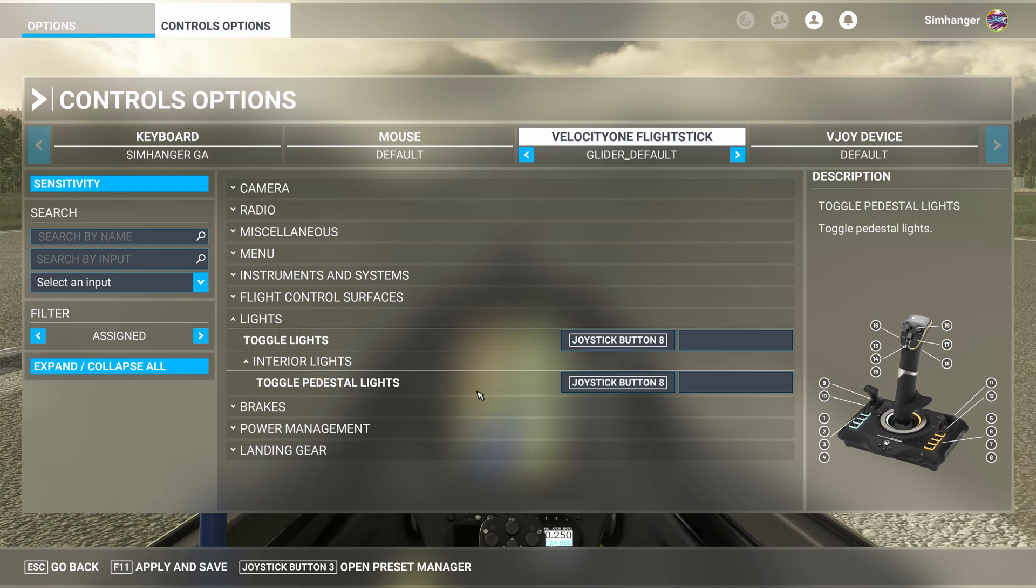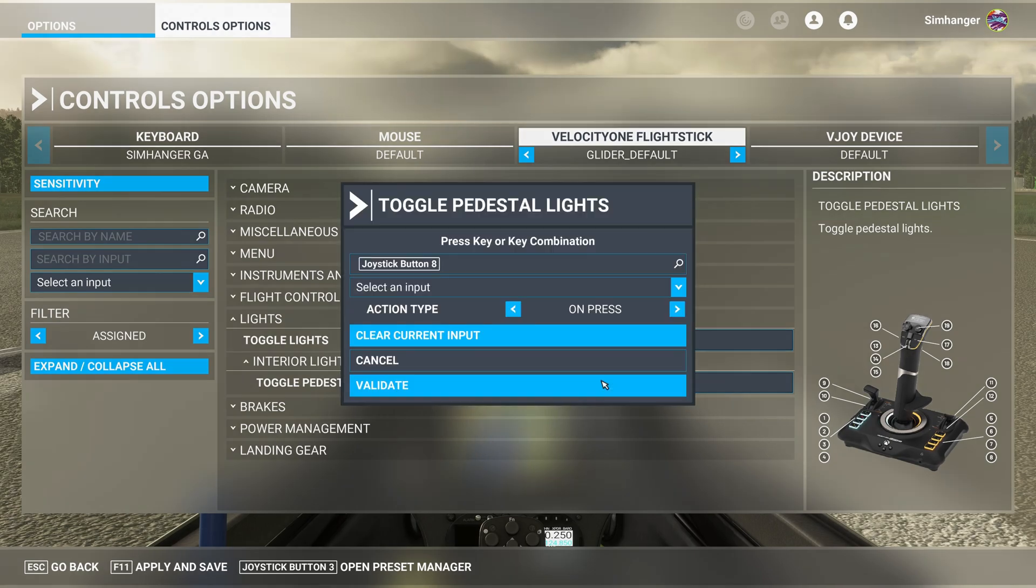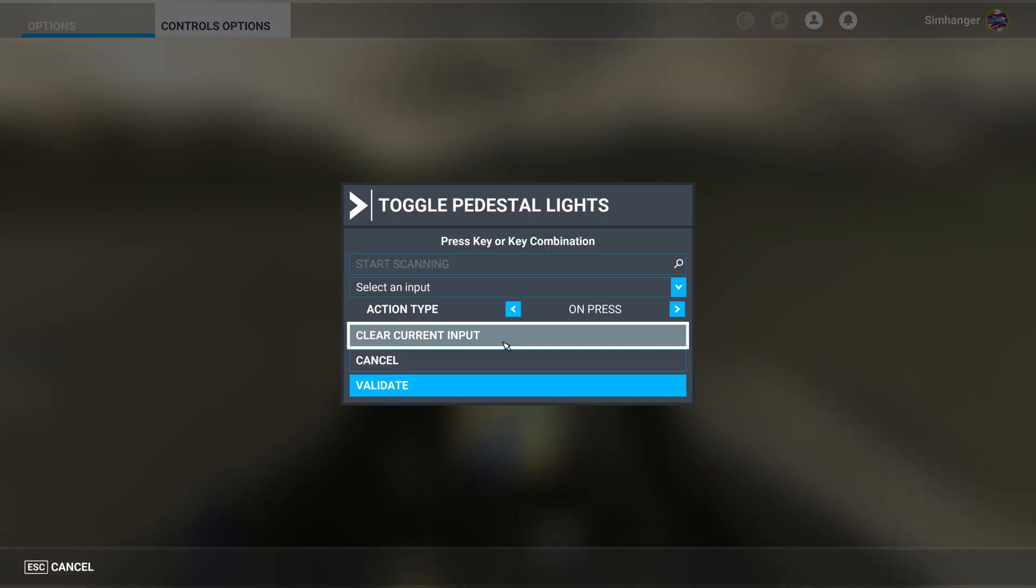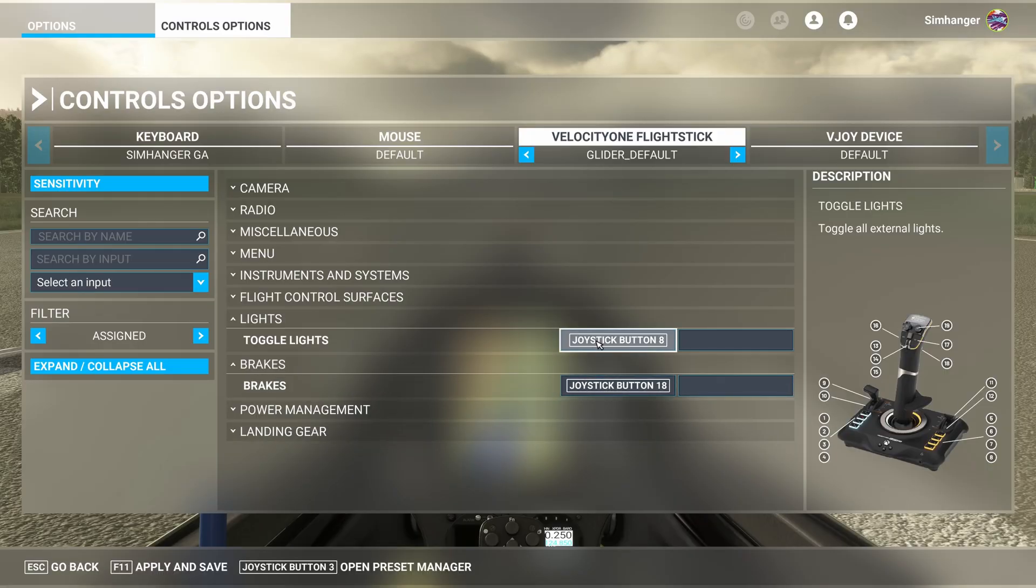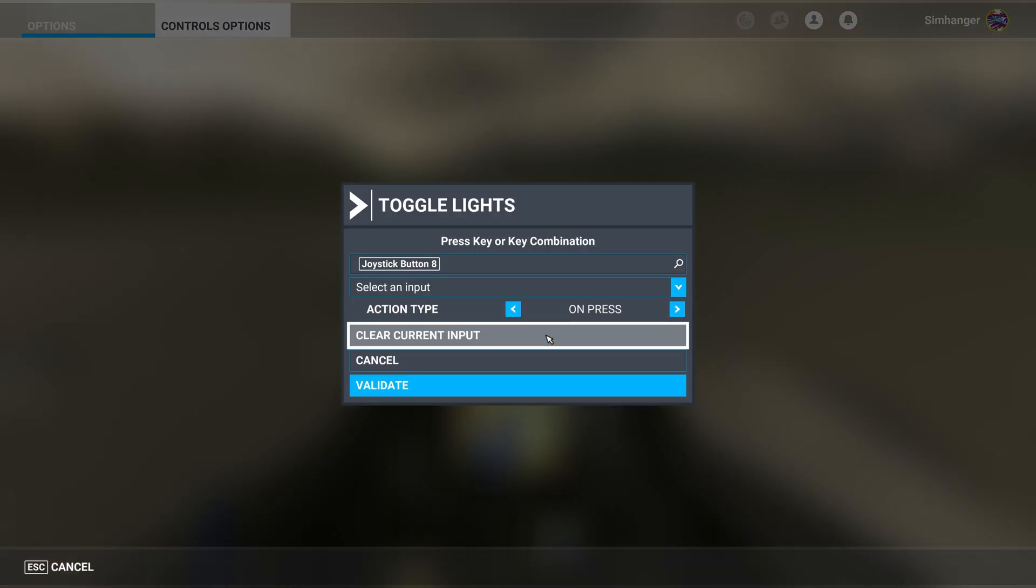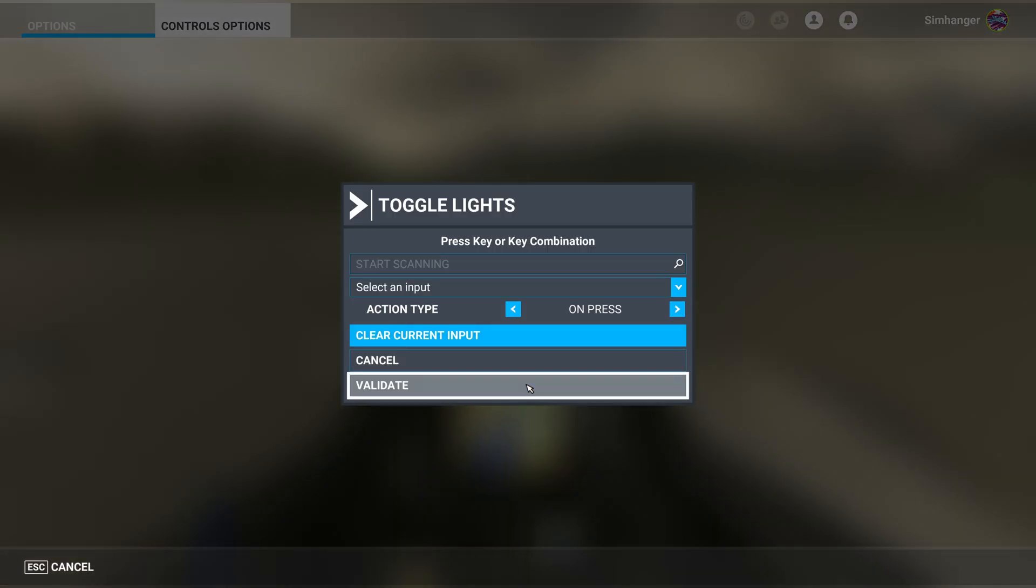Next one on our list is lights. Both toggle lights and pedestal lights are configured to joystick button 8. I'll reconfigure the lights, so I'm just going to go ahead and delete both of those. I'll reconfigure them later on. If you wanted them, of course, you could keep them.